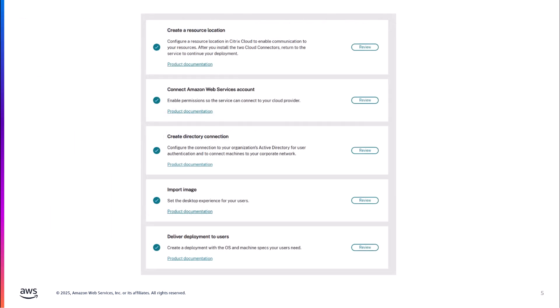At a high level, Citrix outlines five basic steps required to get up and running with their solution on top of Workspaces Core. The first time you come into the Citrix console and go into the section dedicated to deploying Amazon Workspaces Core, you'll see these five items not yet checked off, waiting to guide you through the deployment process. The first step is creating a resource location — defining where these resources are going to live — and it includes deploying cloud connectors, which is what we'll cover in today's video.